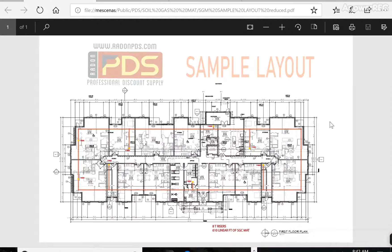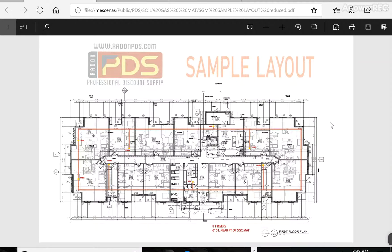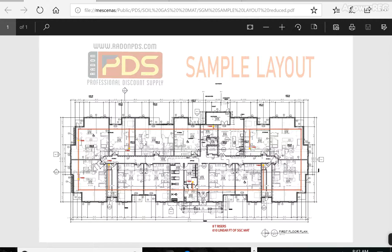Alright, this is Brent with Professional Discount Supply. The purpose of this video is to show architects how to properly spec out PDS's soil gas vapor mat. So this is a sample layout that's available on our website for a multi-family residential dwelling.